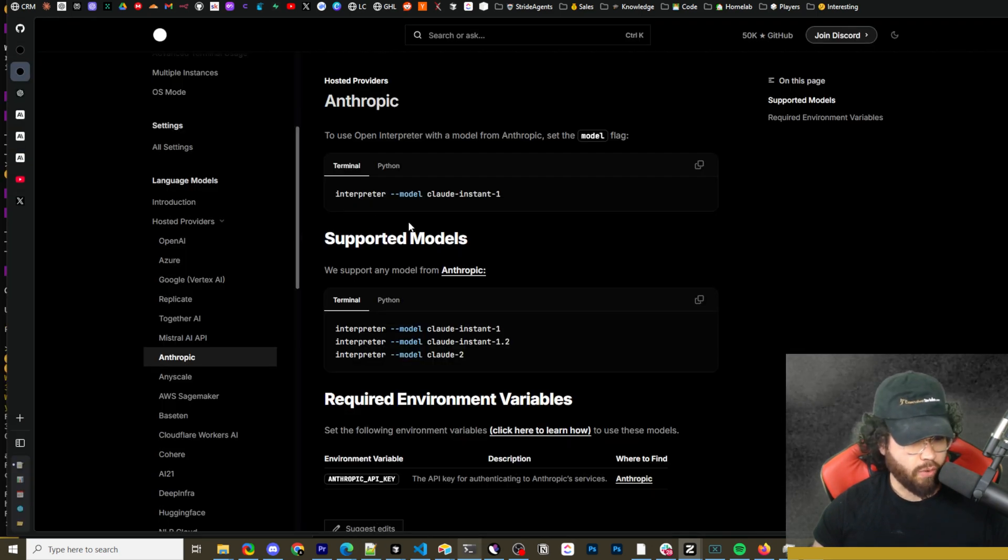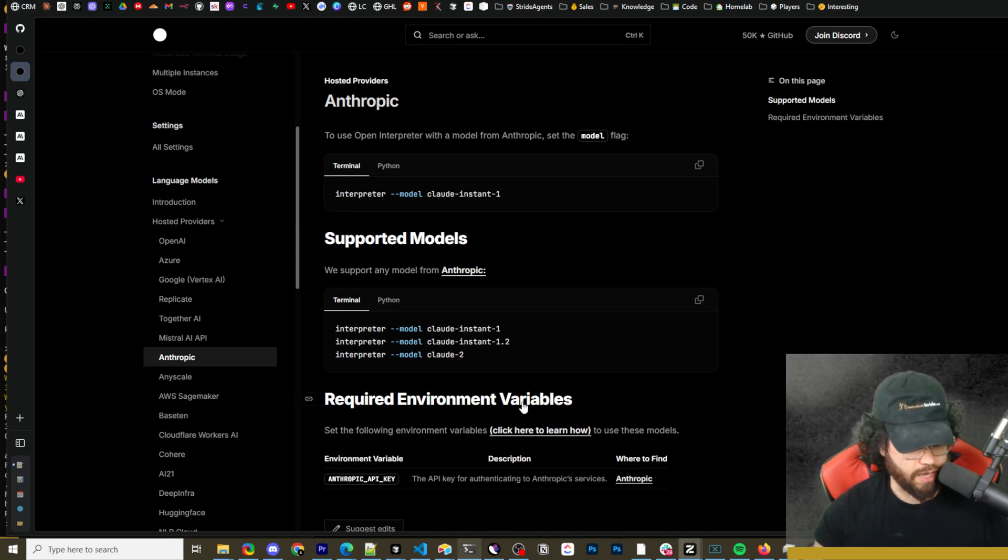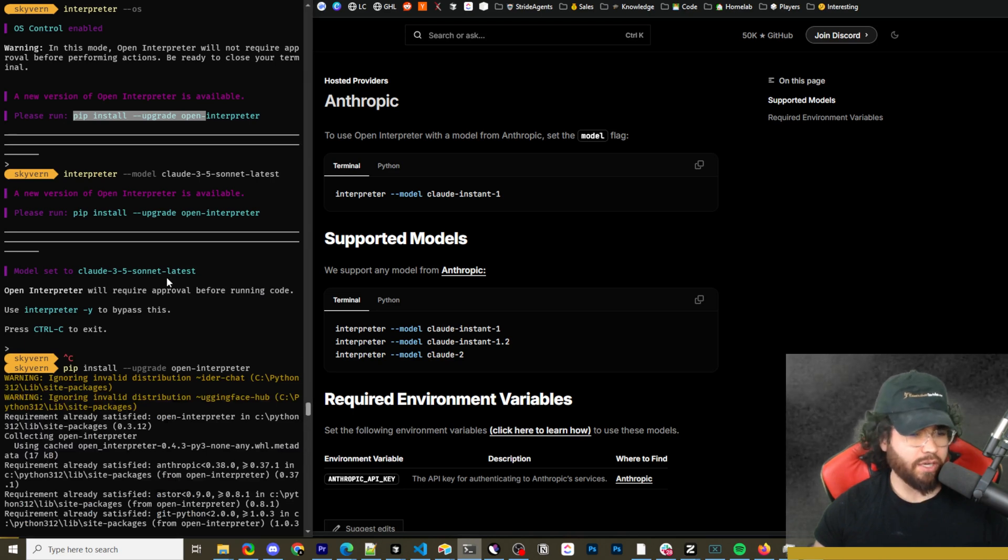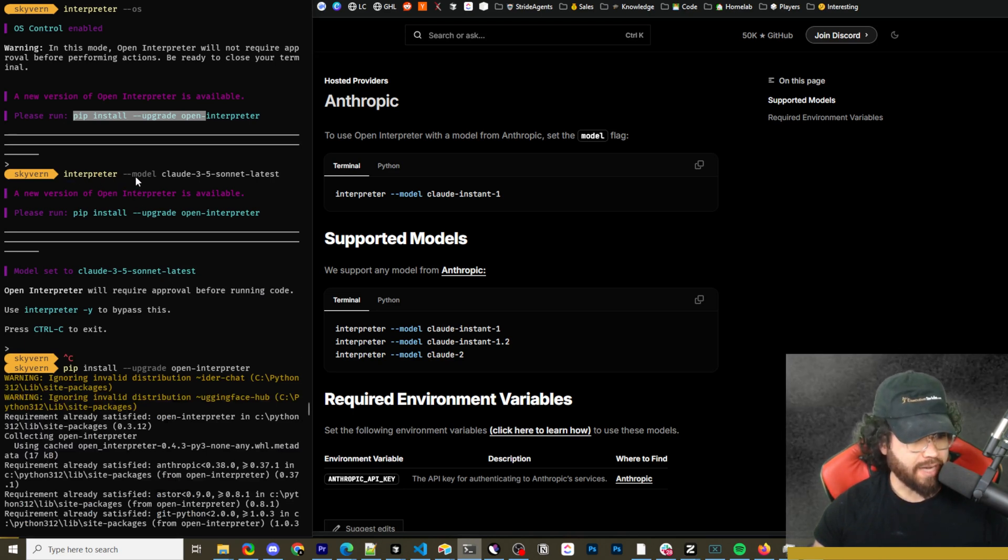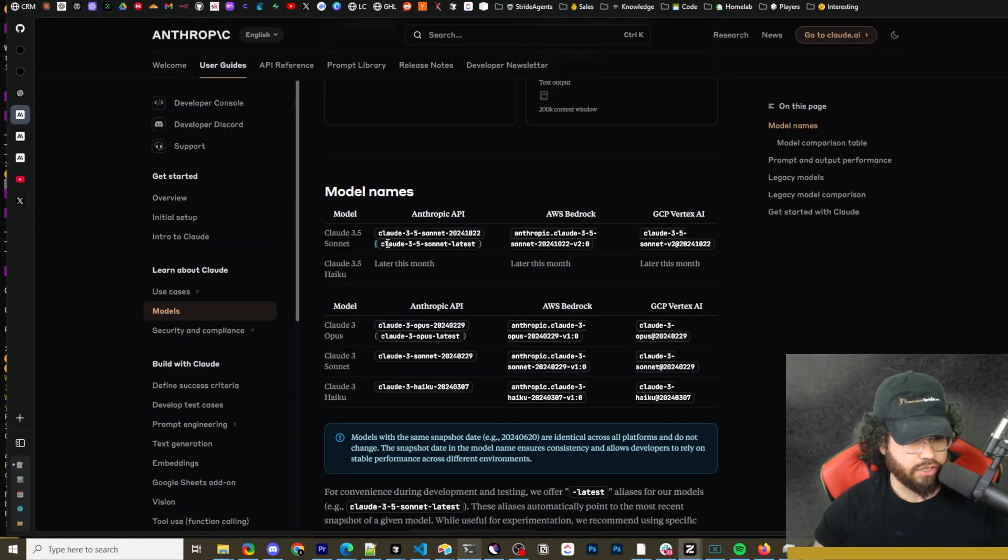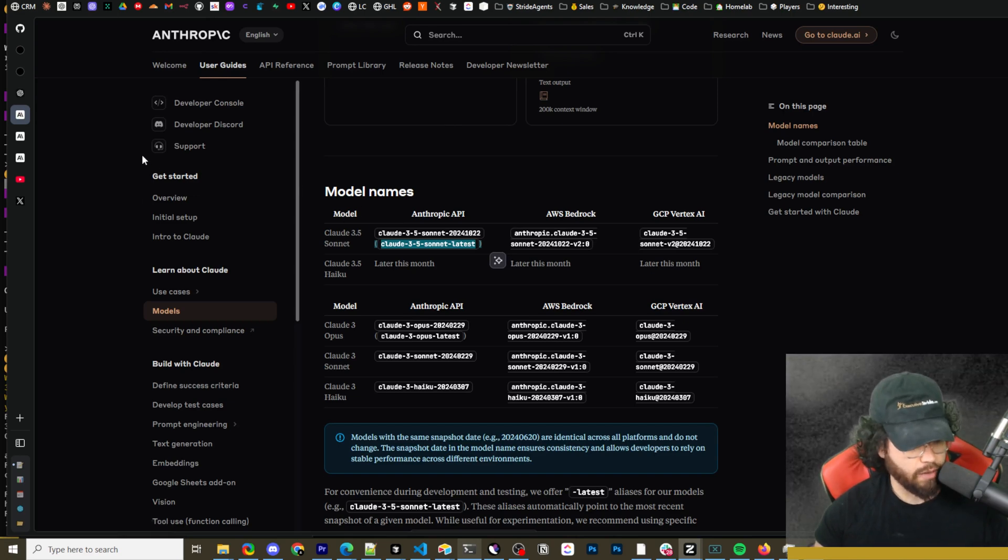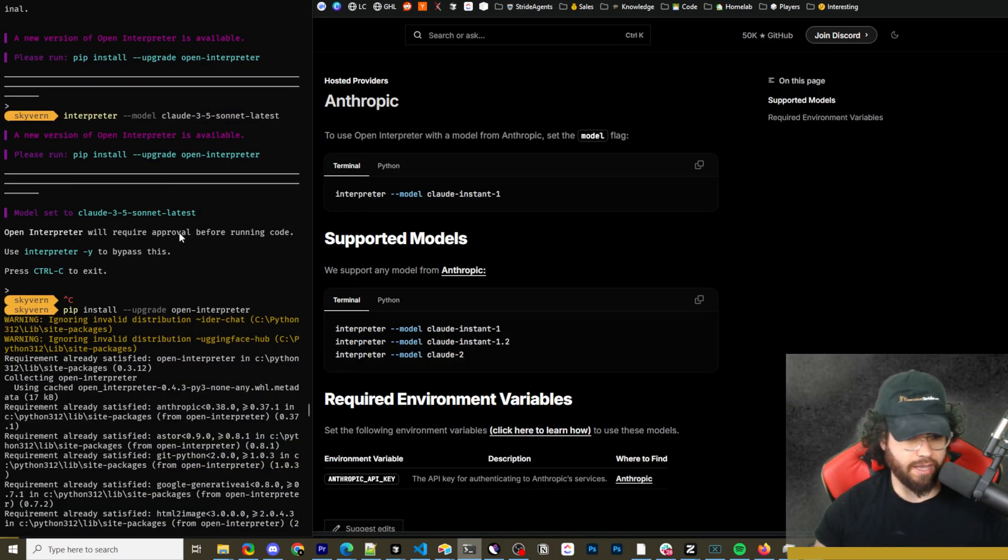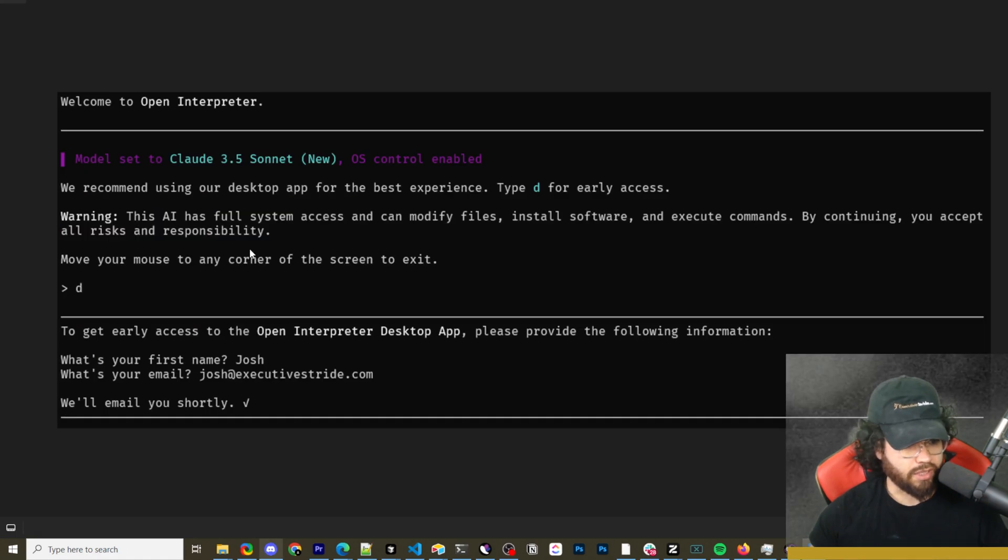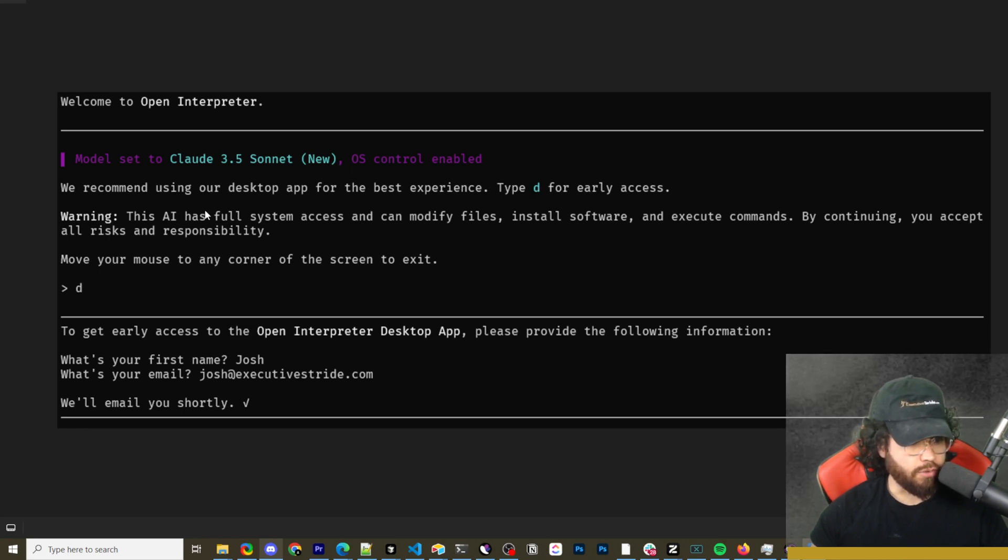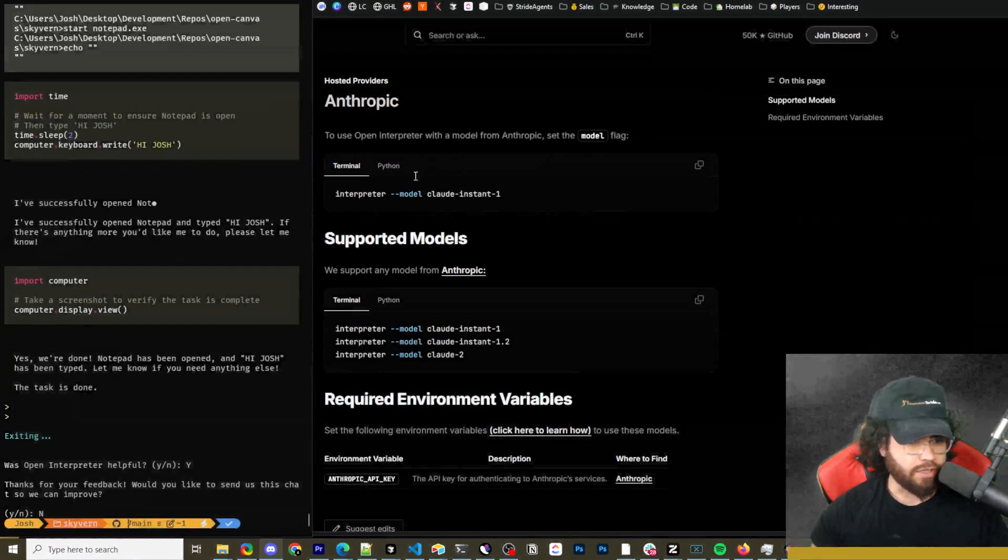Now when you first run OS mode, it may prompt you to just add your API key for Claude, which you could just do that instead. Also, it may automatically pick up which model to use if you're using OS mode. I did this just in case. So if you are having any issues, you can basically run interpreter dash dash model and then Claude 3.5 Sonnet dash latest. I just got that from the model section on Anthropic's page. Also, just as a side note, you can see here that they are releasing a desktop app. So if you do type in D once you launch OS mode, you can actually apply for early access.